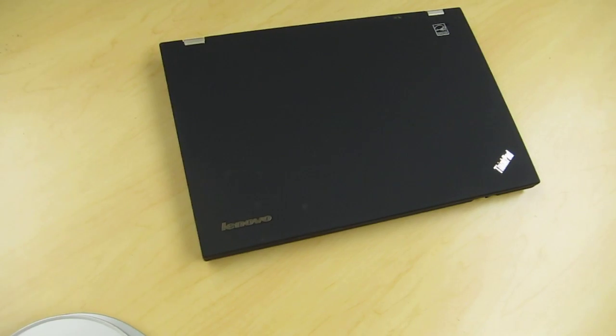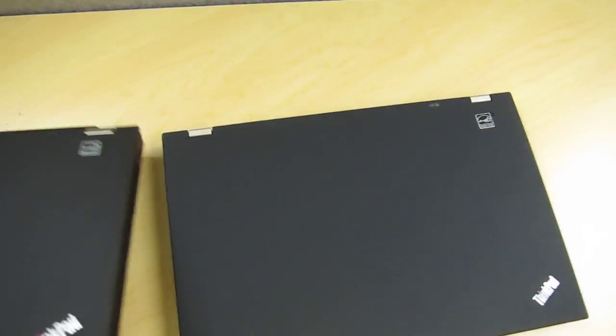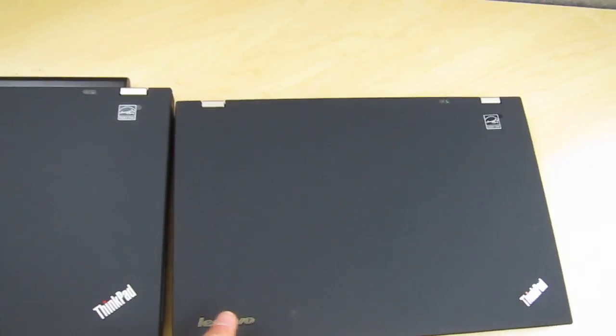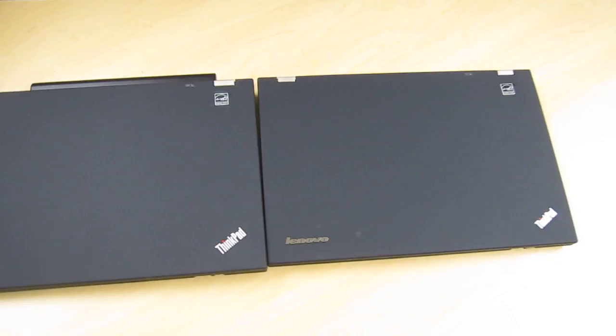So you know if you're portable on the go a lot and you still want 14 inch screen the T430S is definitely the way to go.